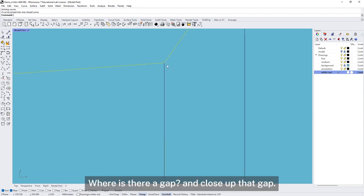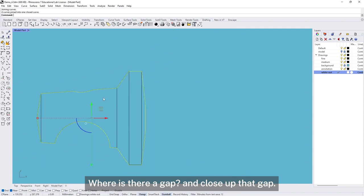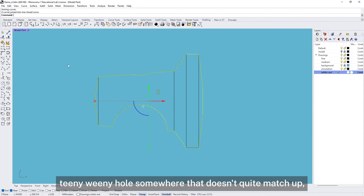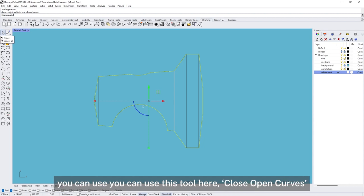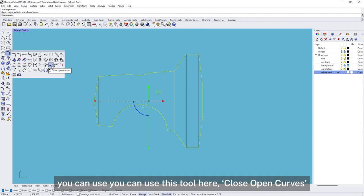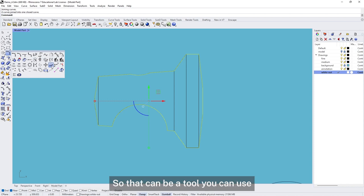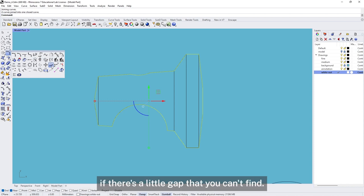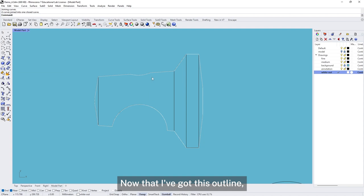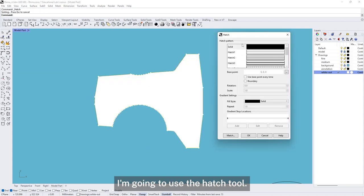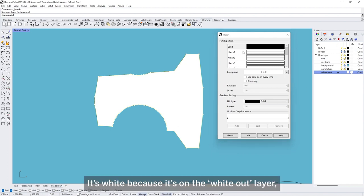If there's a gap somewhere, the join will produce an open curve, and because I'm going to hatch this in, I can't have a hole in this object. If that happens I'd need to go back and close up that gap. You can use the Close Open Curves tool, which will find where there's a gap and connect up the points. Now that I've got this outline, I'm going to use the Hatch tool again — solid hatch in white, because it's on the white-out layer.